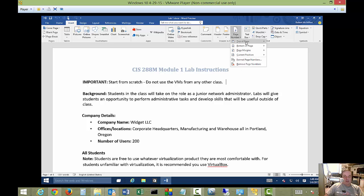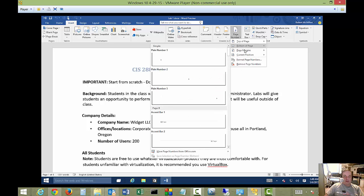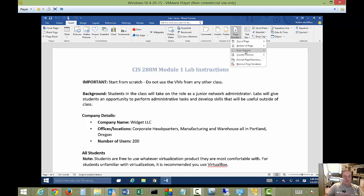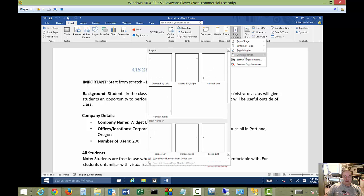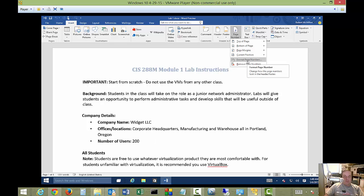You can put it at the top of the page, the bottom of the page, page margins, or current position—wherever it is that you have your cursor clicked. You can also format page numbers and remove page numbers.